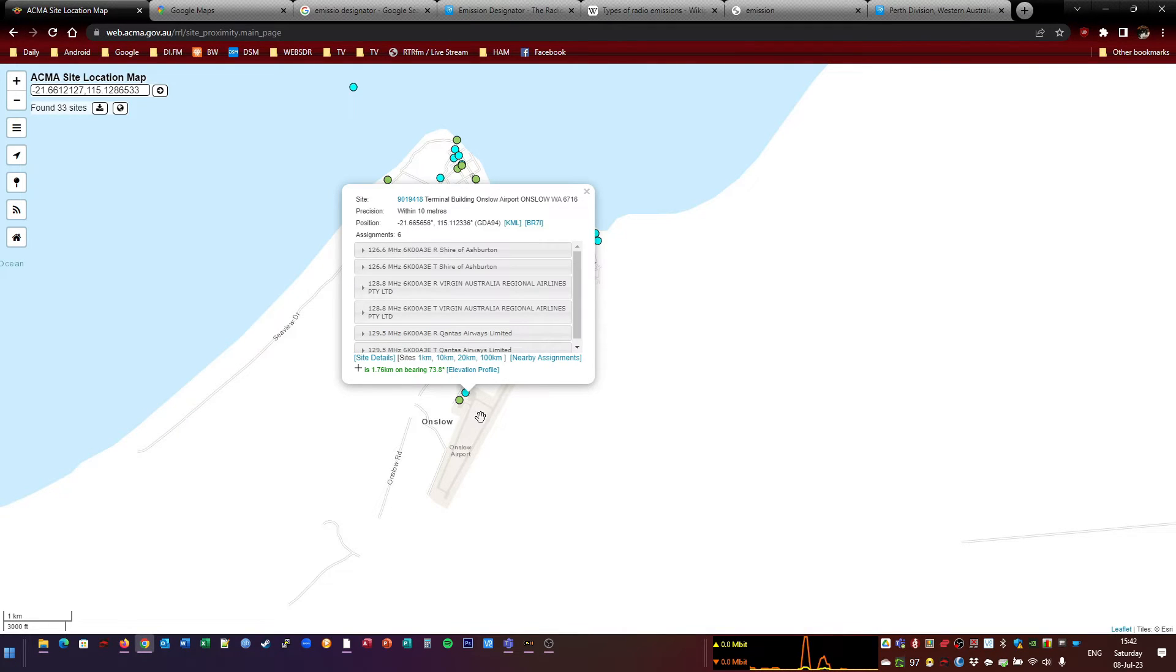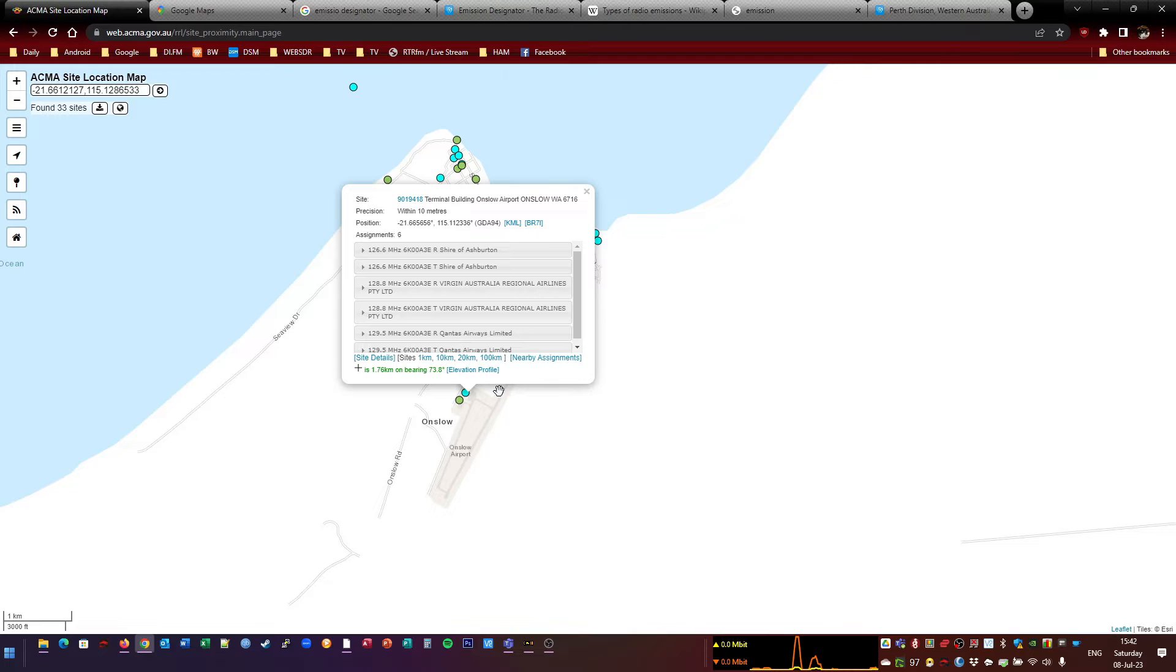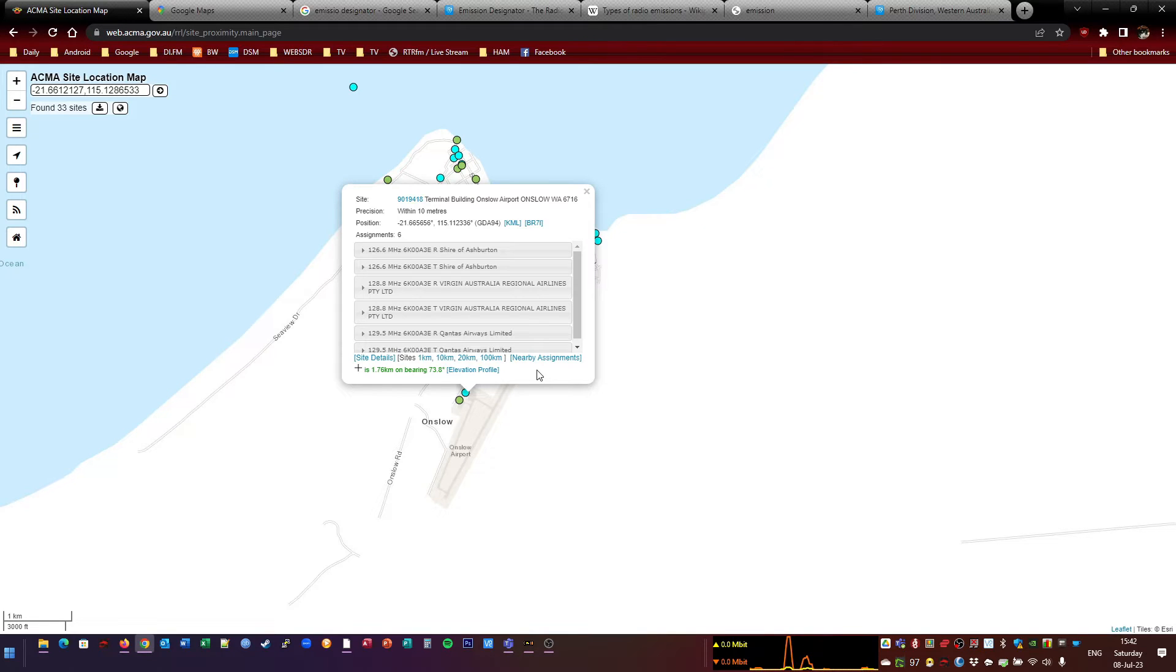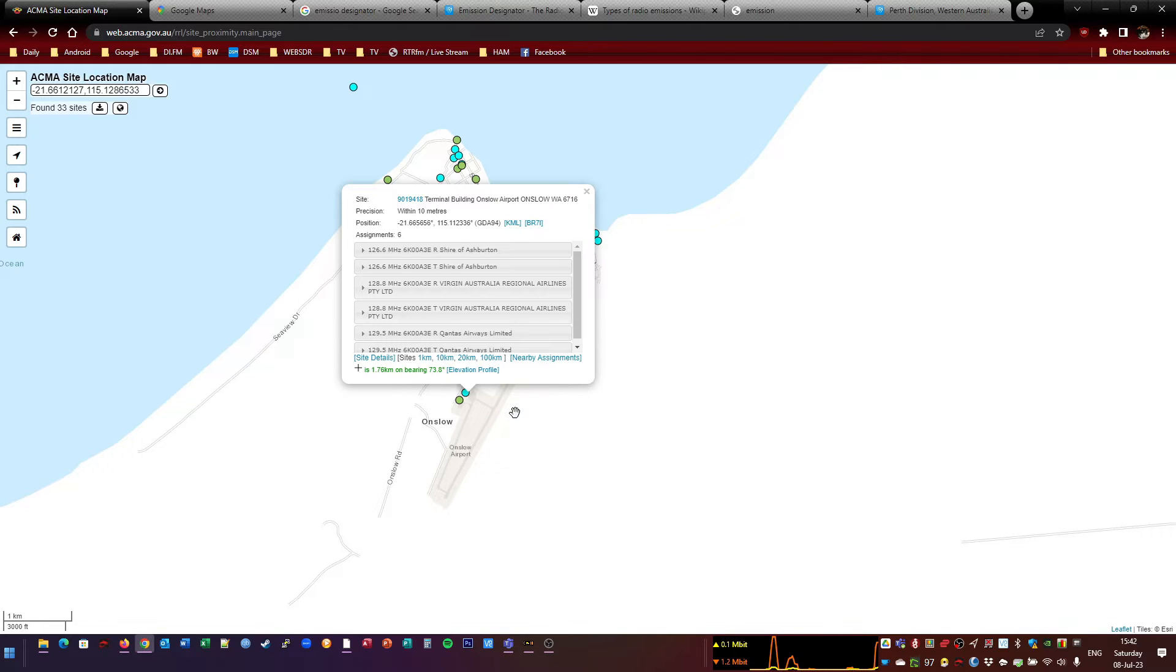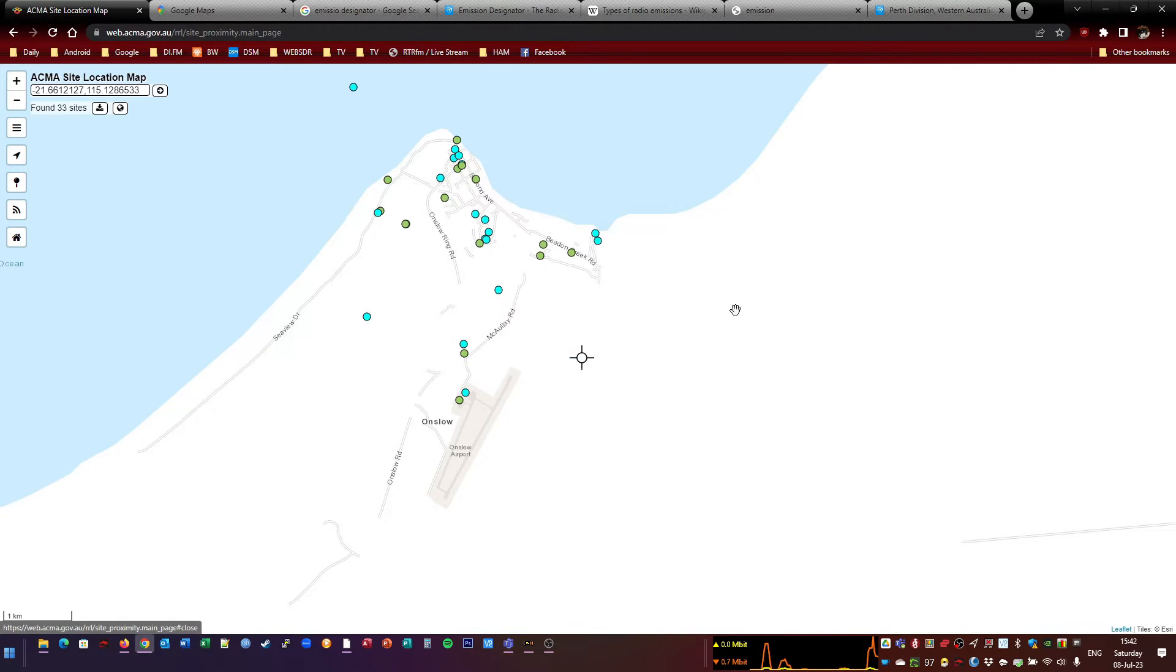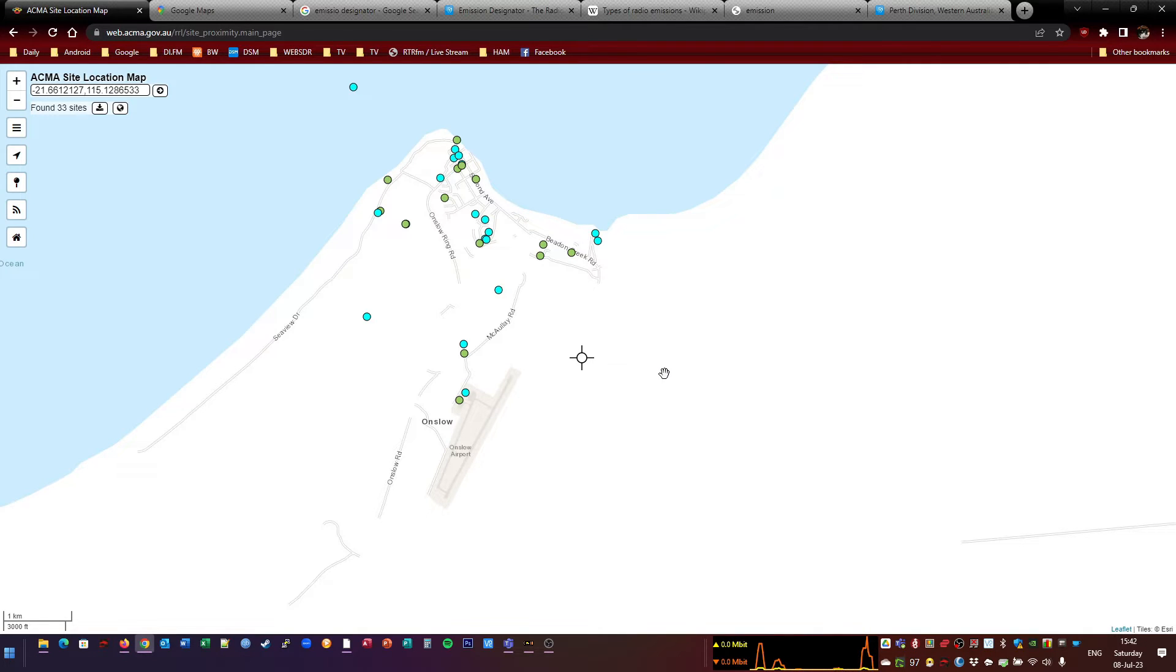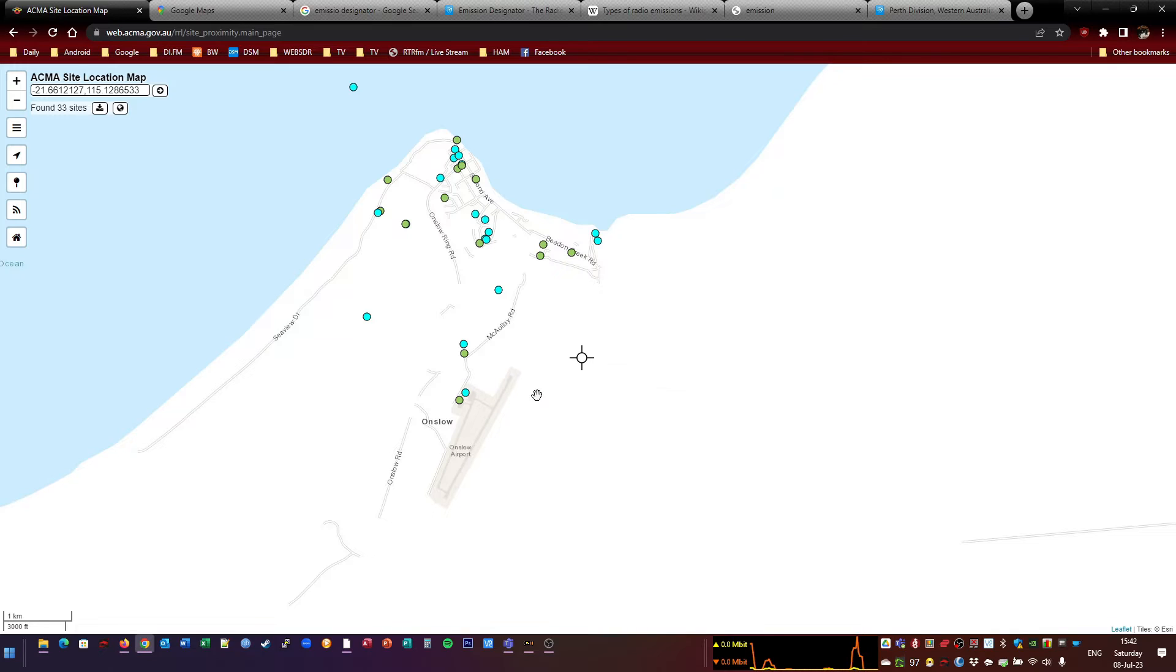CTAF is Common Traffic Advisory Frequency. Basically, you've got controlled aerodromes and uncontrolled aerodromes. Controlled aerodromes have a control tower, and the control tower will tell the pilots what to do. At uncontrolled aerodromes, the pilots tell each other what they're doing. So, for example, if a pilot's about to depart Onslow, he'll say, All traffic Onslow, Alpha, Bravo, Charlie, taxiing for runway 03, taking off to the south. So he'll broadcast what he's about to do. So it's an advisory frequency. And then any other aircraft in that area will hear him and say, G'day ABC, this is XYZ. I'm flying into Onslow, I'll be there at this time, and I'm coming from this direction. And they'll sort of talk amongst each other.